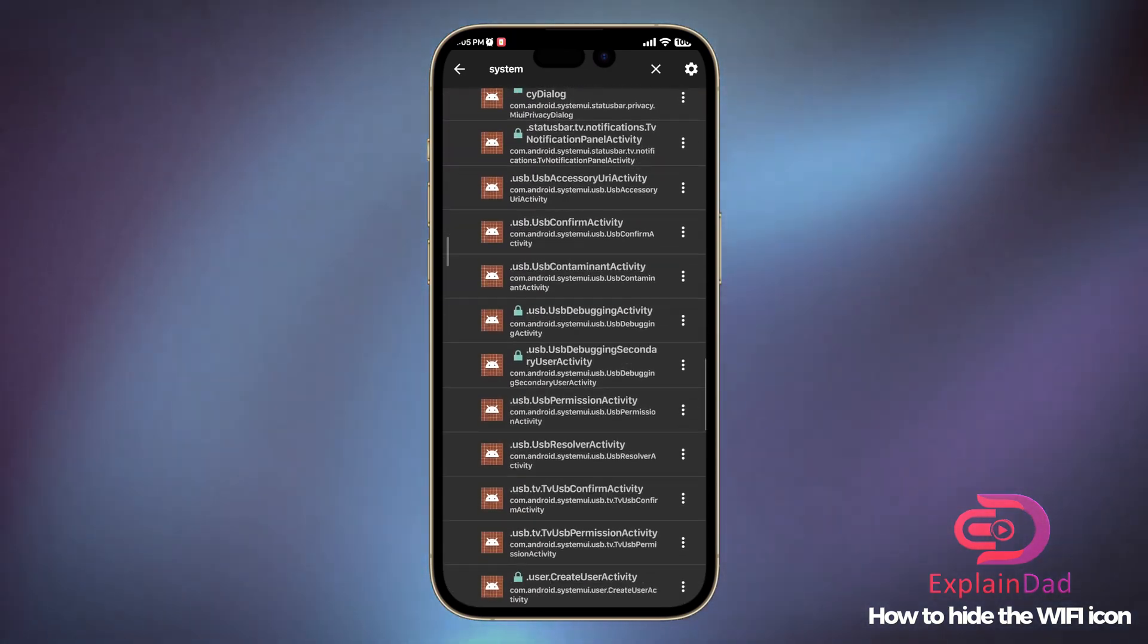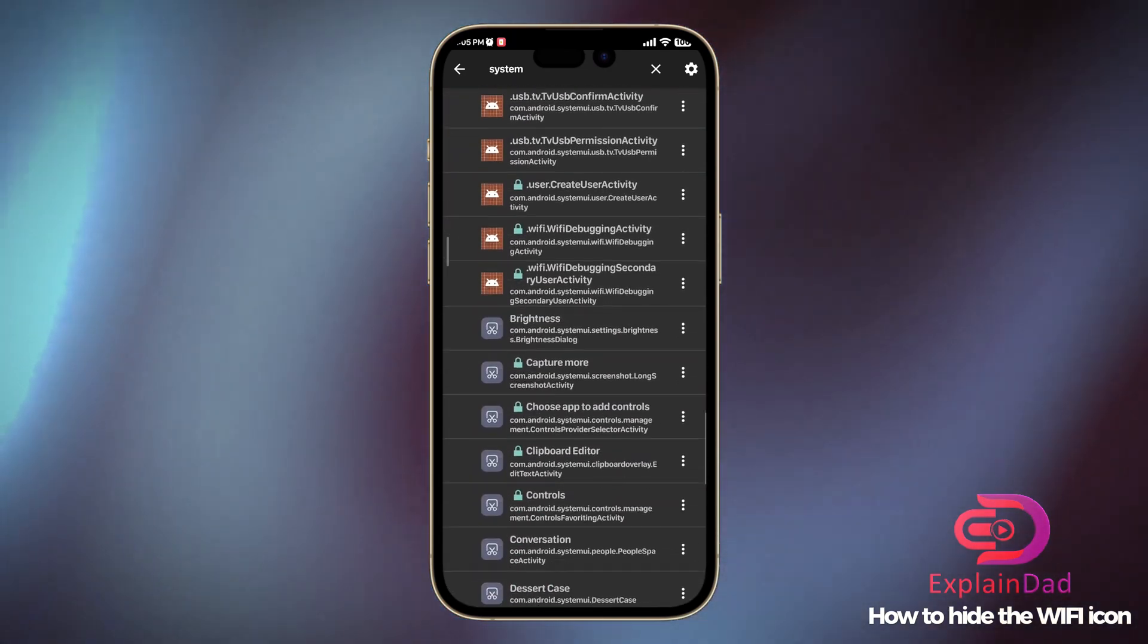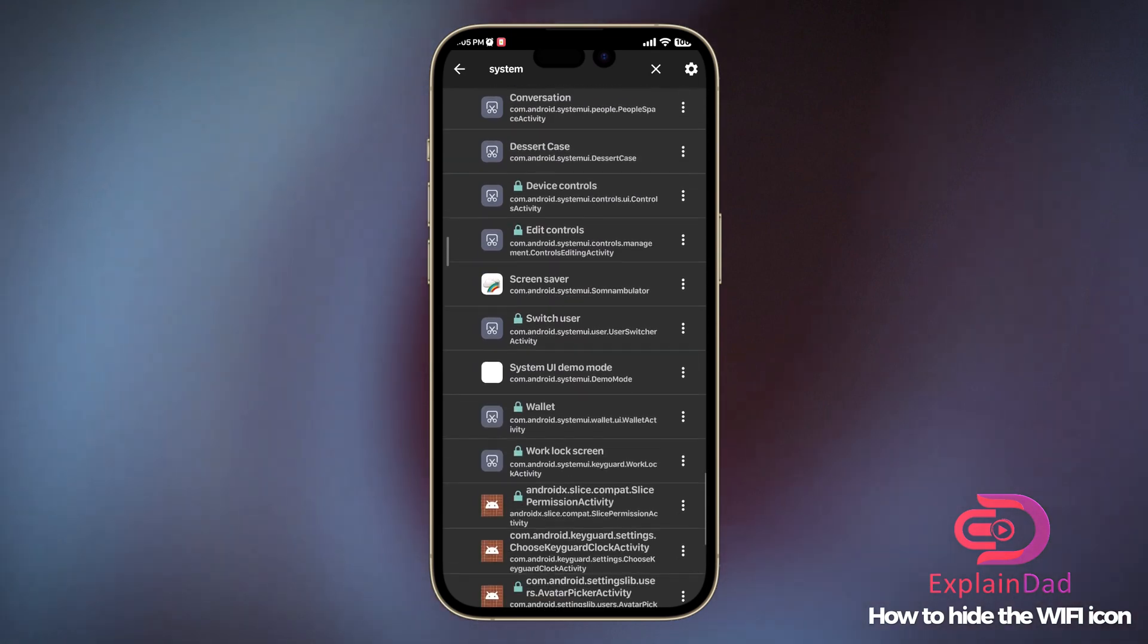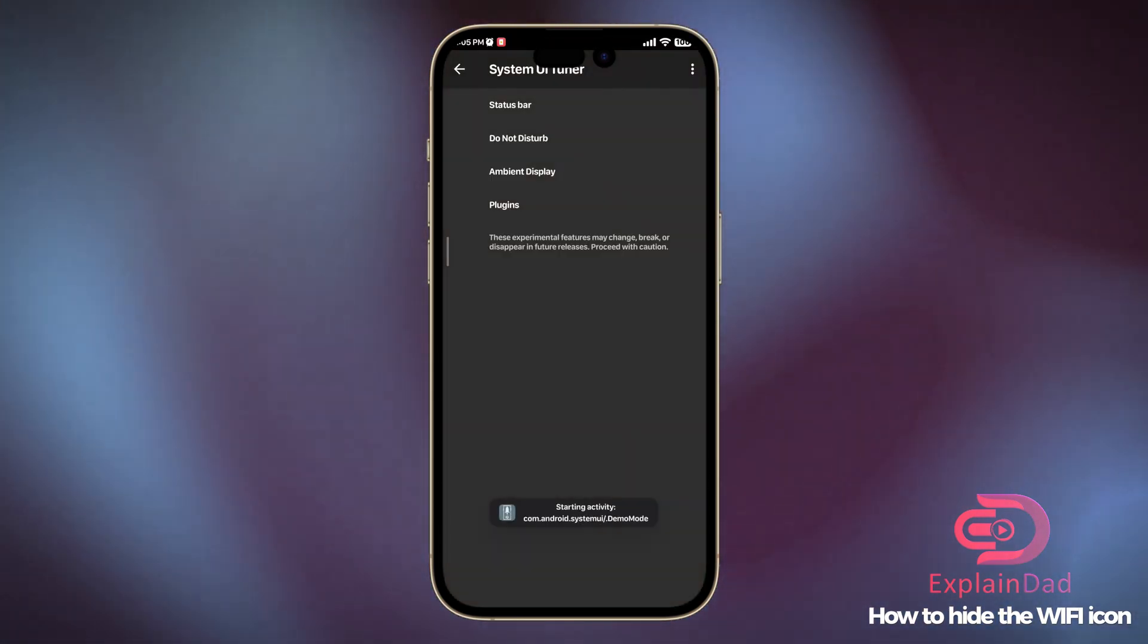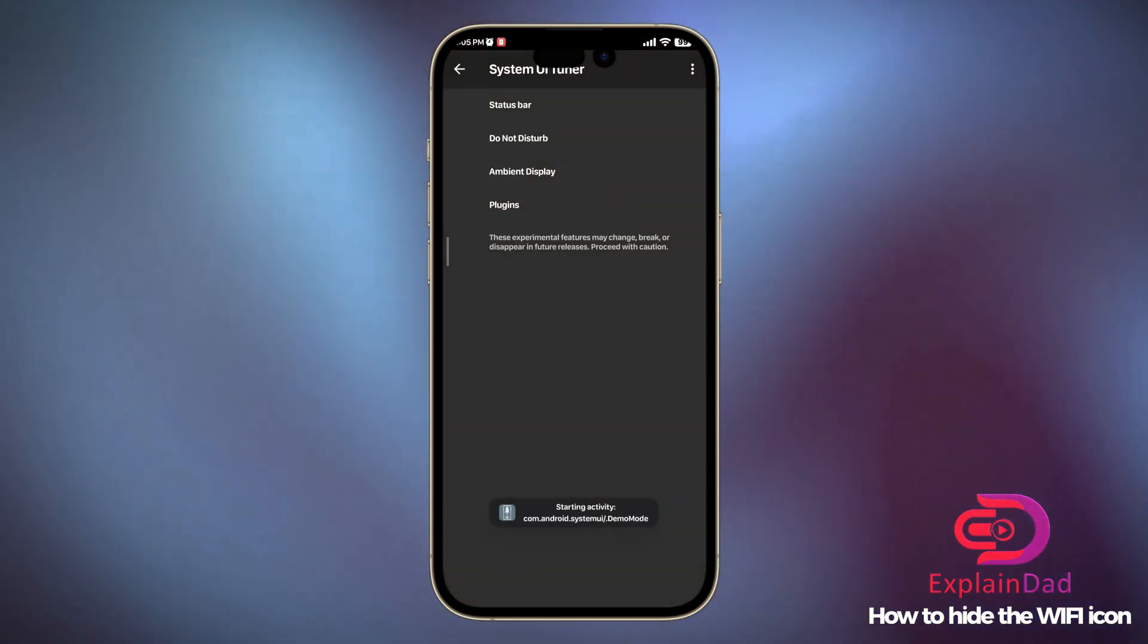Then scroll down again through the added options until you see the System UI Demo Mode.